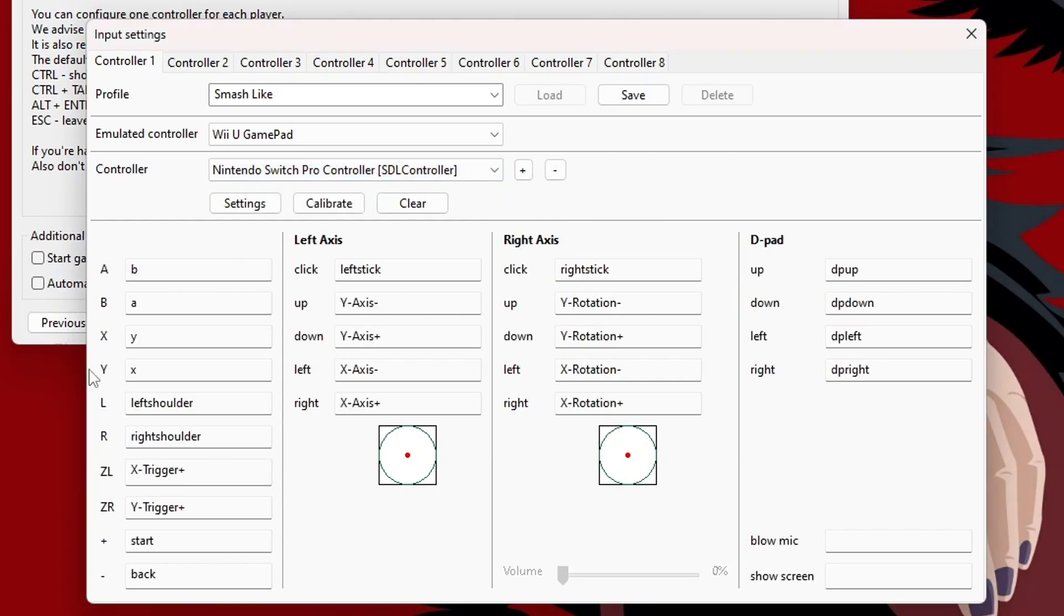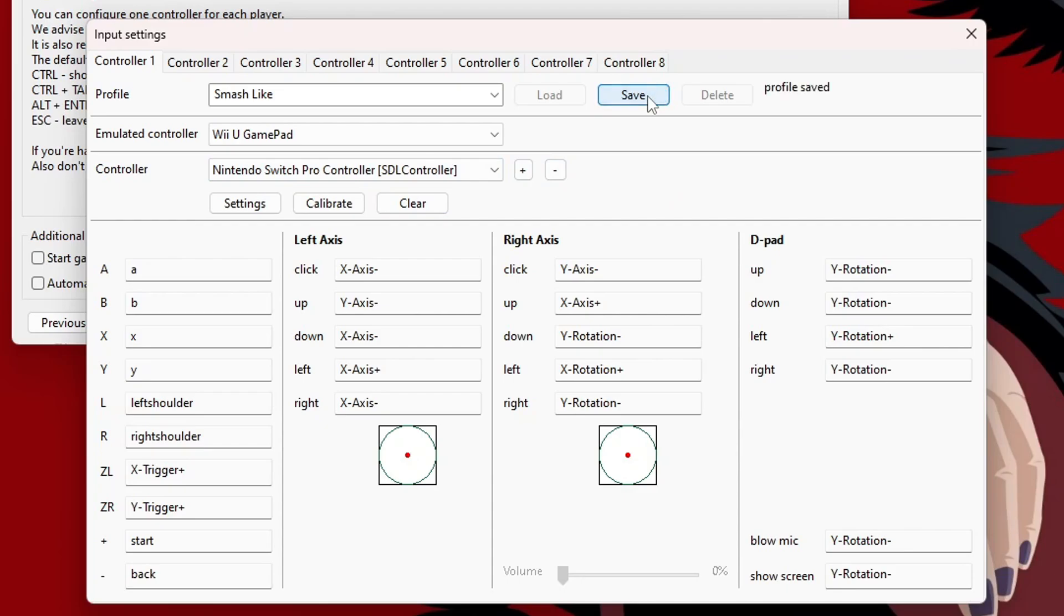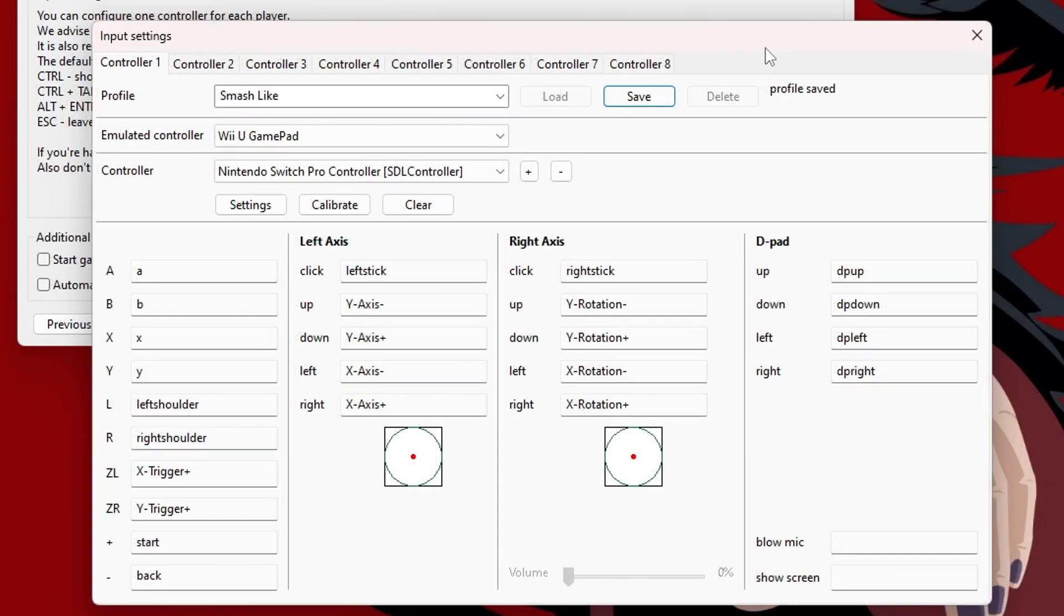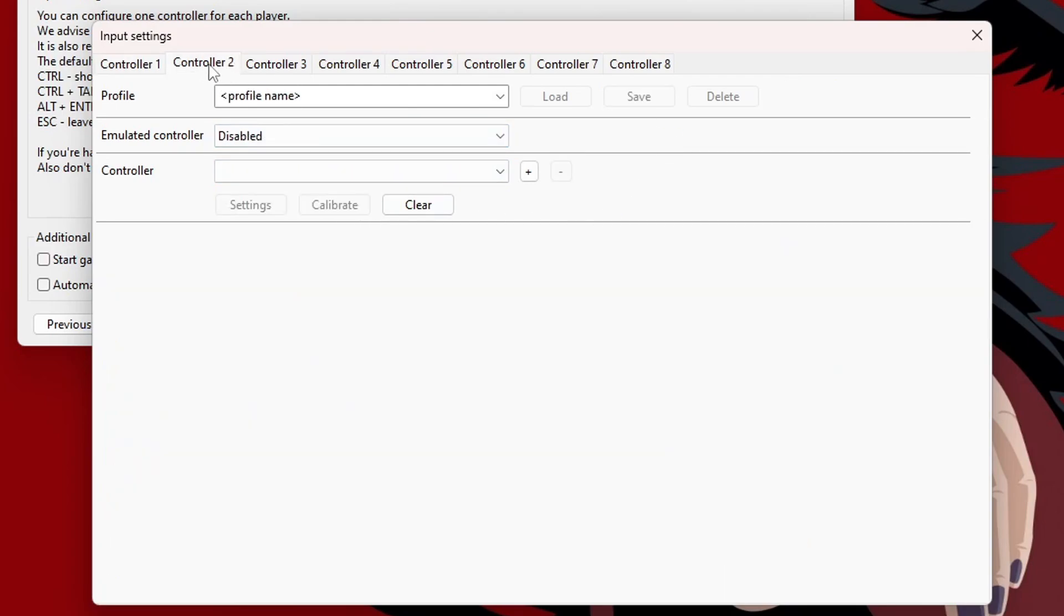And it should automatically map all of your buttons. But if there's something different or you would like different mapping, just click on the button you want to change and press it on your controller and you can go through. But once you've done that, just click Save on your profile. So, once you have your first controller, your emulated Wii U Game Pad configured, you are good to play. But if you want to add more controllers, you can go to Controller 2 and do the same thing with your next one.